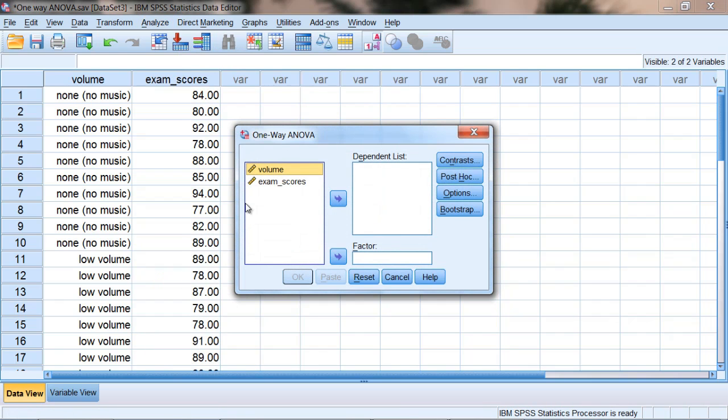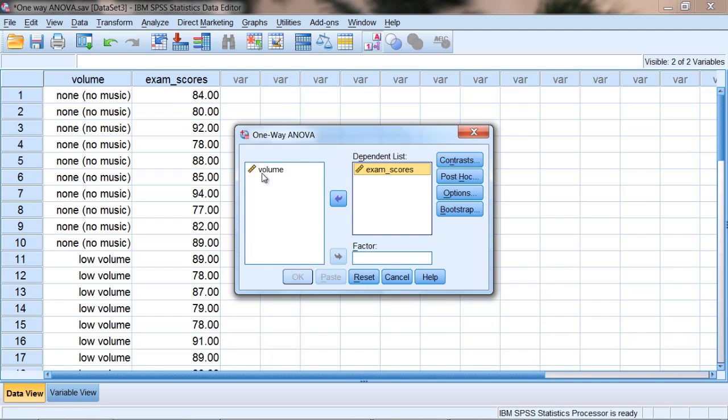The One-Way ANOVA dialog box opens and what we want to do is put our dependent variable, the exam scores, into the dependent list, and we want to put volume, our independent variable, into the factor box.